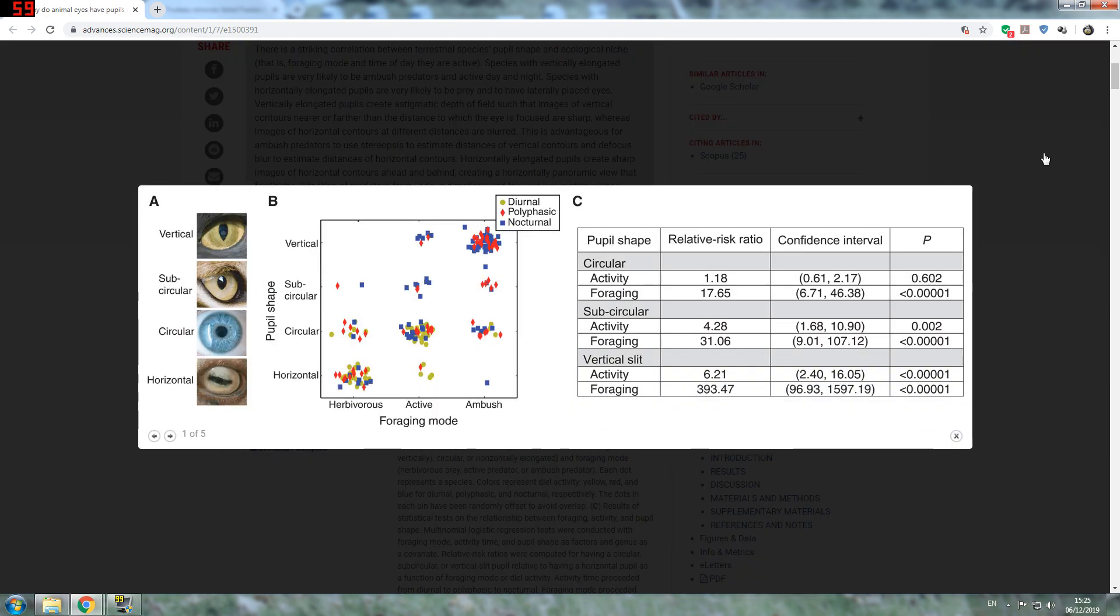Let's open this first figure. The reason why I decided to open this table is because it gives us a spectrum of different pupil shapes starting from the top to the bottom: we have vertical, sub-circular, circular, and horizontal. We have the pupil shape on the left hand side and foraging mode down the bottom. The table tells us basically where do we find more specific types of groups based on also what time of the day they are active. We have herbivorous animals, then we have active predators, and we have ambush predators.